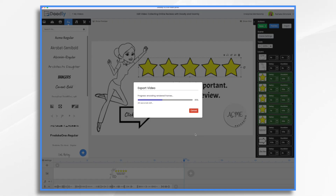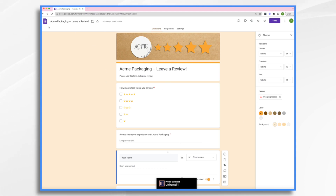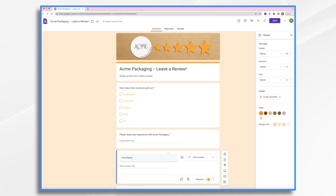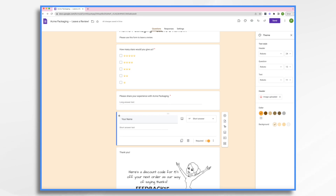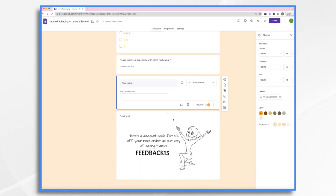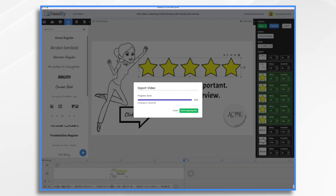While that's exporting, let's take a look at the Google Form. This is just your standard Google Form, and I uploaded a little header here with the logo and some stars — just telling them at a glance what this form is all about. Then it has 'Acme Packaging, leave a review, please use this form to leave a review,' how many stars, please share your experience, what's your name. And at the end, I exported a Doodly scene that gives them a discount code. If you don't know how to export a scene from Doodly, you're going to want to learn it because it's super easy and super helpful.